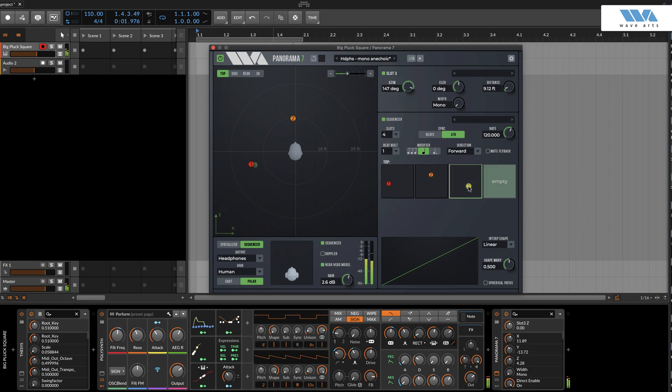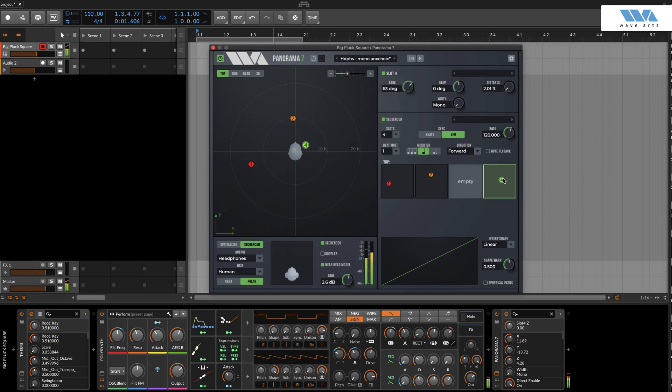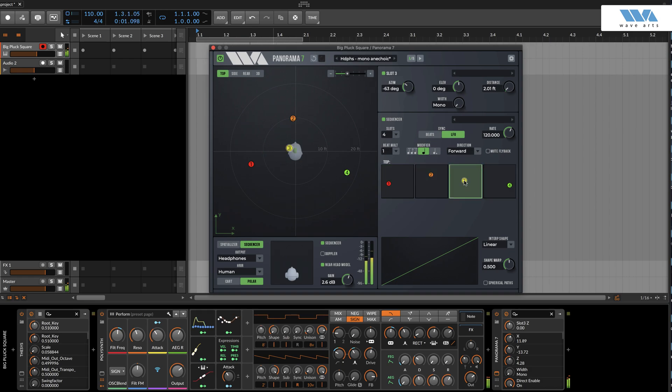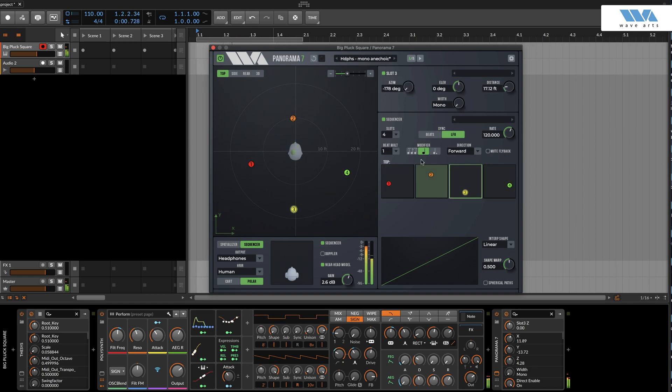Click on a slot to select it. Then click it again to create a waypoint in the slot. You can then position the waypoint in the slot, or for finer control, drag it in the main view, or use the position knobs.